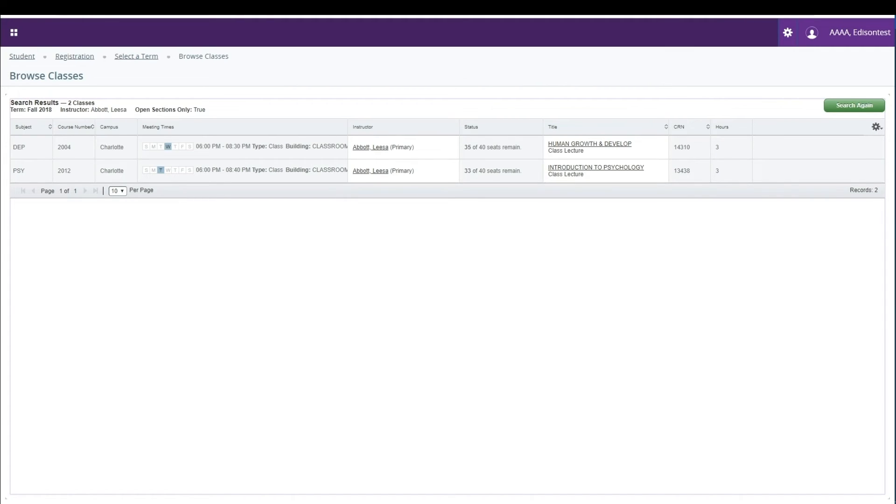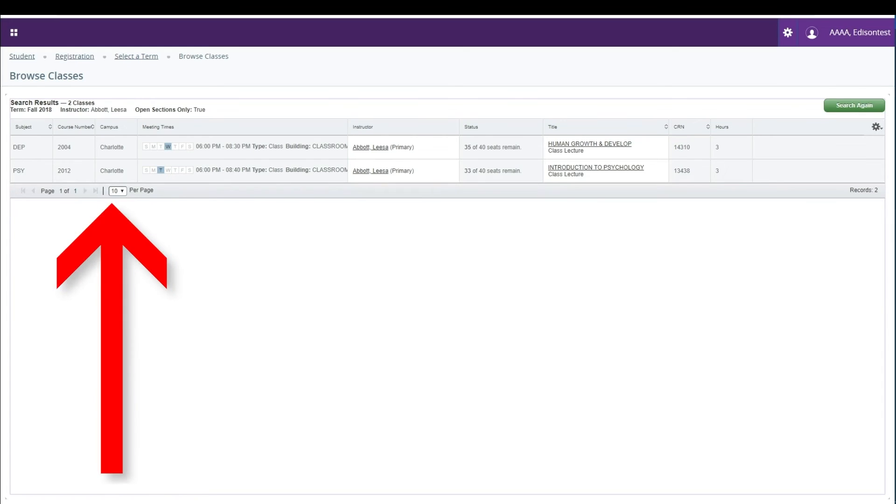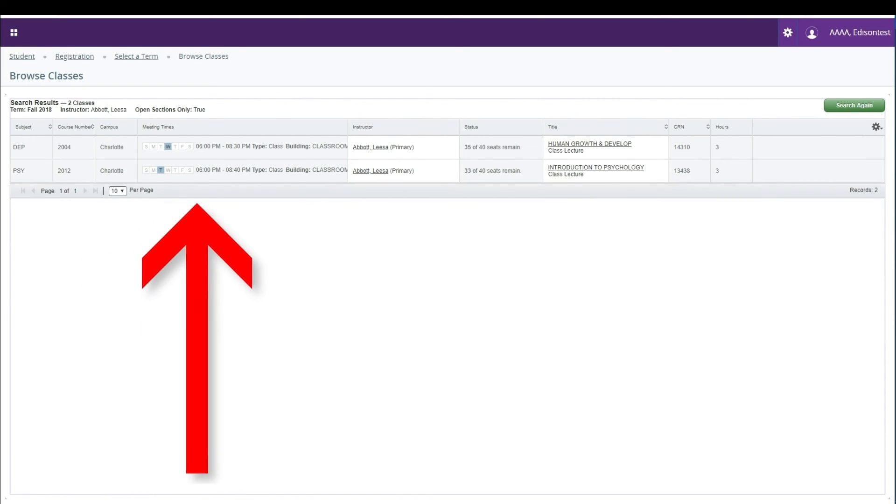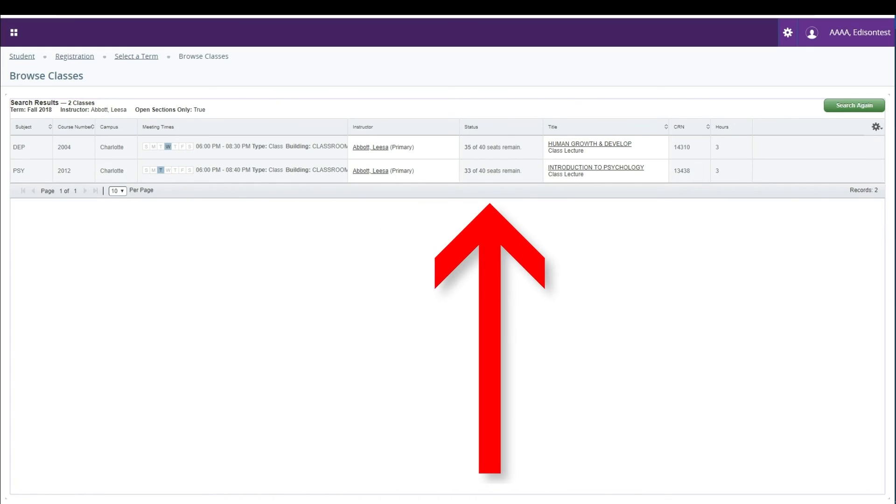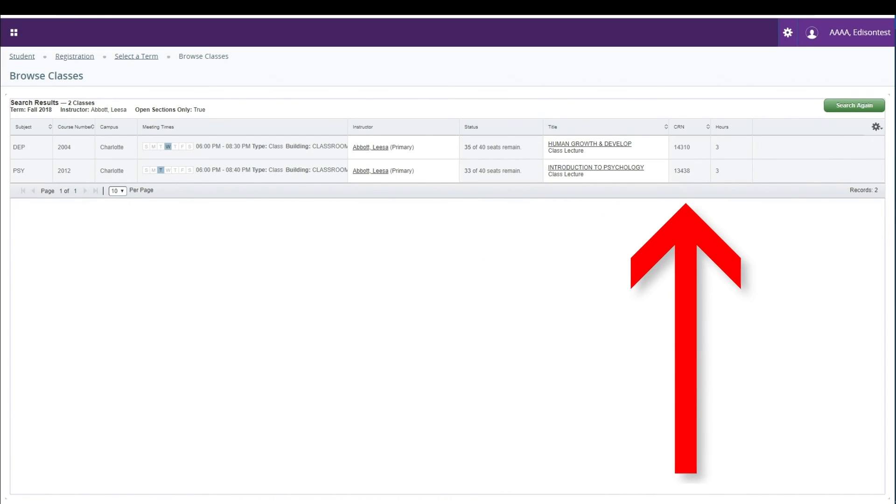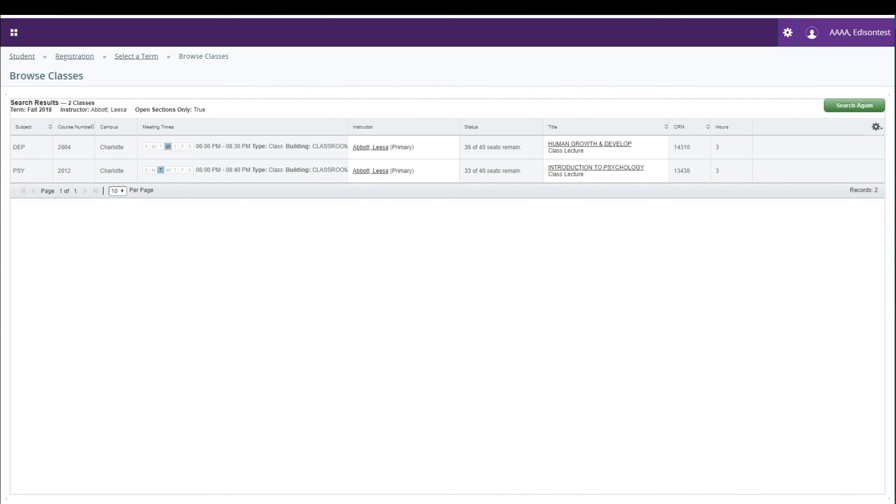On the search results page you will see a listing of all classes that meet the criteria you provided. You will be able to see the campus the course is taught at, a block schedule view showing course times, how many seats are available, and the CRN number of the course. Please view the registration video for more information on how to register.